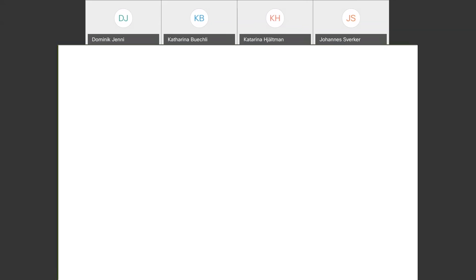That concludes the Qualisys presentation. Handing back to Katharina from Kistler. Thanks to both Johannes and Katarina from Qualisys for the valuable insights into motion capture technology from Qualisys, including QTM — a very user-friendly mocap software — and for the nice demonstration of how Kistler force plates are integrated into QTM.